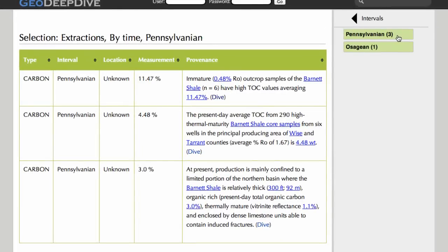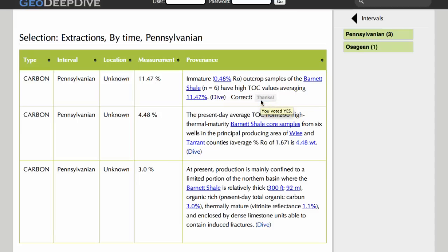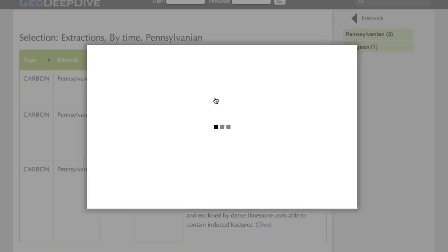Each row in this table is one measurement extraction. We show the annotated textual evidence for each piece. The geologist can go through them and provide feedback on their correctness. For instance, the first extraction appears correct, and so we click Yes. Such feedback helps GeoDeepDive improve itself over time.